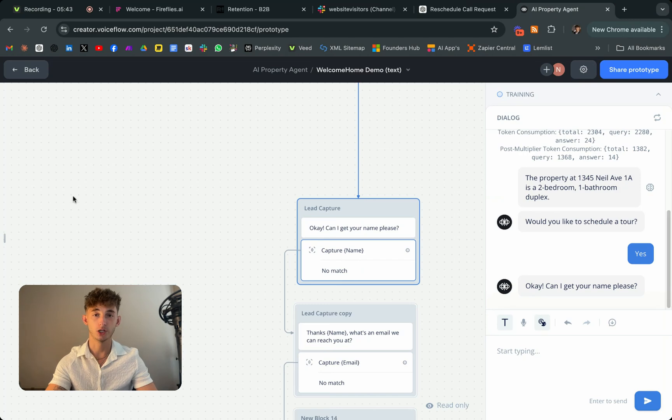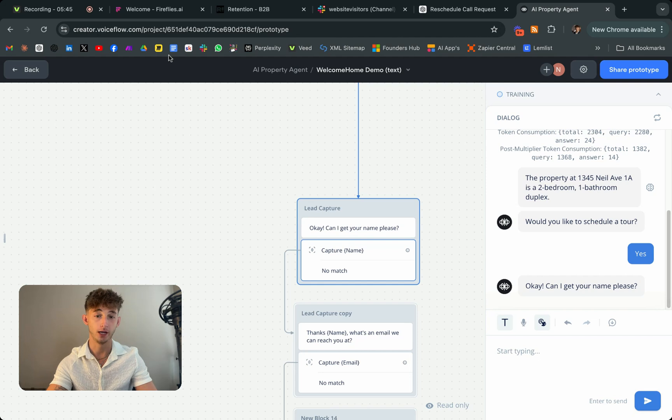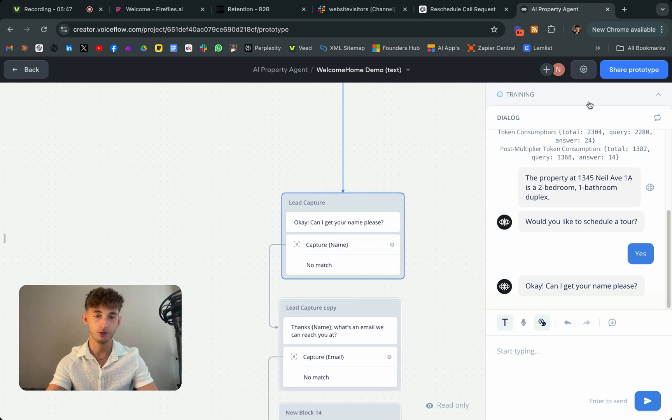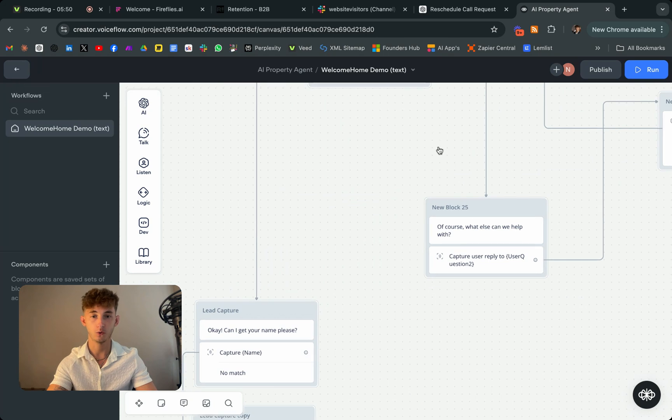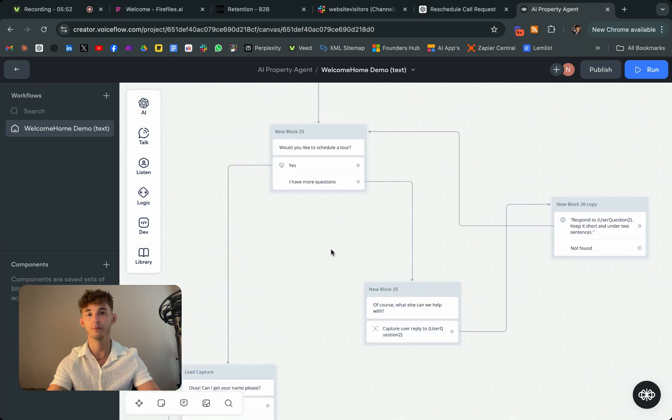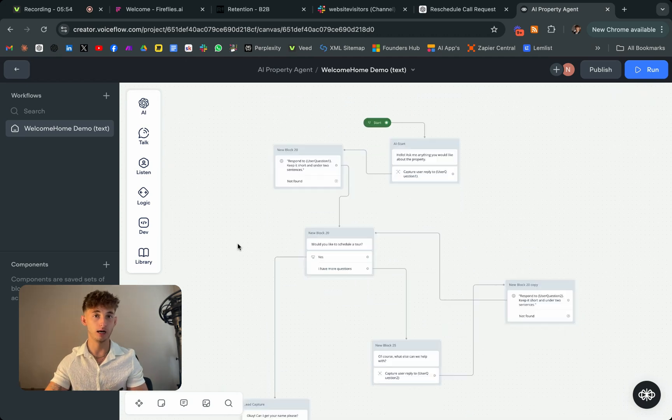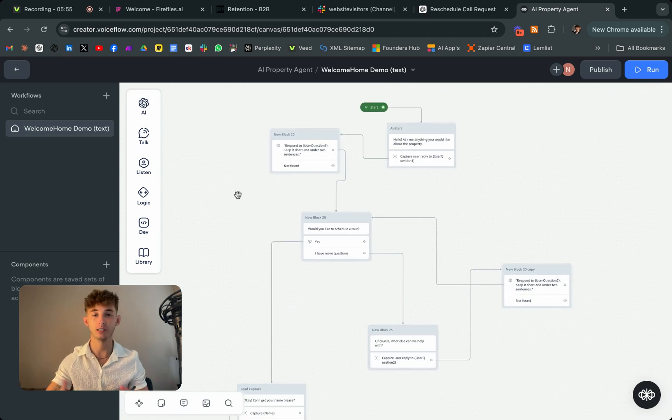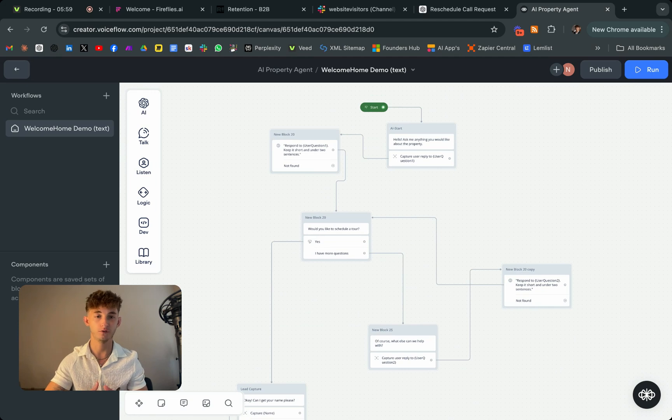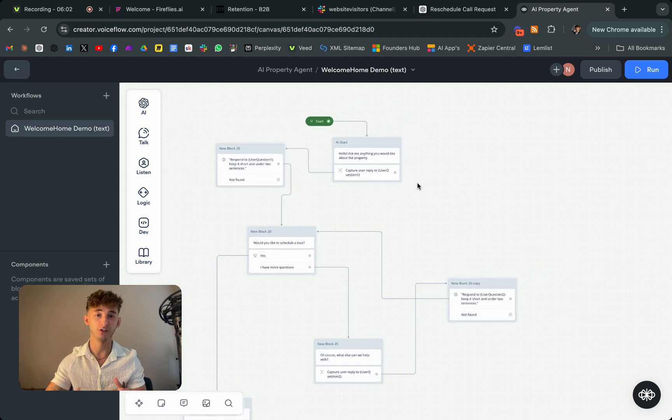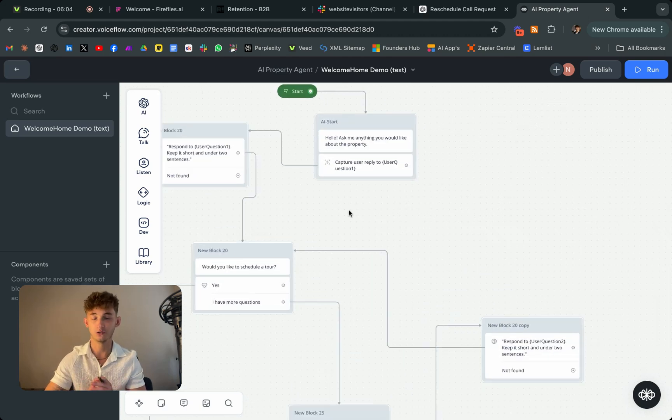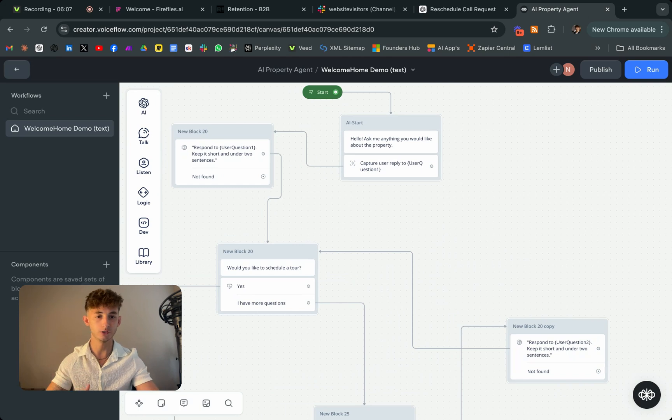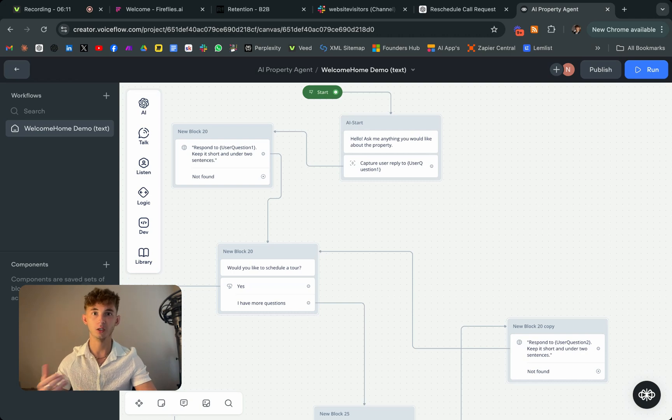So really quick, I wanted to show off this VoiceFlow demo that I actually put together for a client. So essentially this is for a real estate company and it's trying to qualify the users. So let's say this chatbot is going to go onto the real estate's website. So it's going to ask the user a bunch of qualifying information, find out, you know, if they have any questions, if they can answer all those questions to help nurture them and just get rid of any misunderstandings and qualify them.